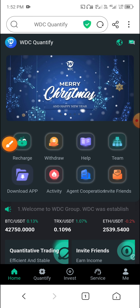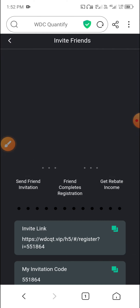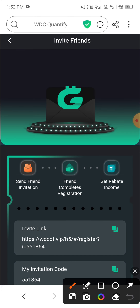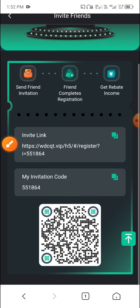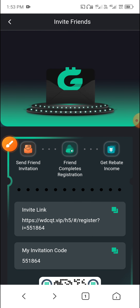Now I will tell you how to invite your friends. First click Home, then click Invite Friends. Copy this link and code and share it with your friends to earn more USD from the website.